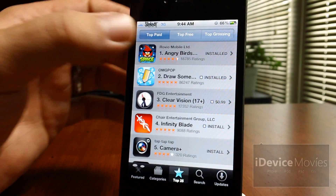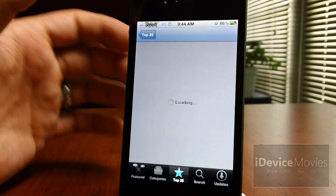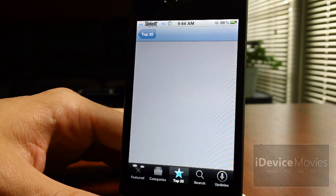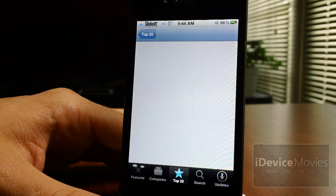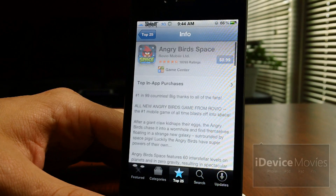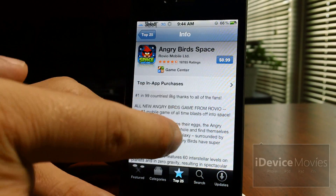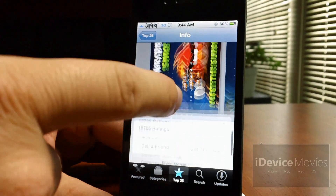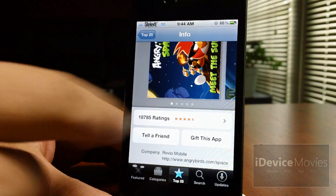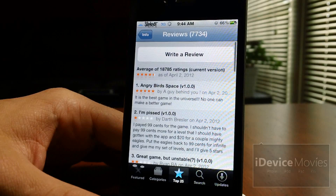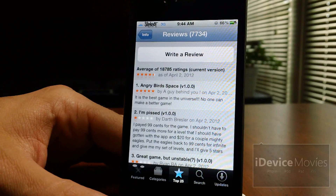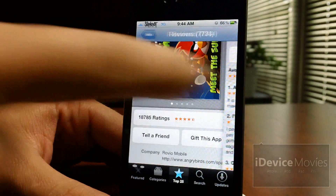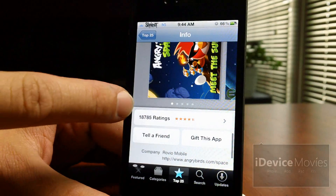Going into Angry Birds, let it load, let's scroll down here. Let's go into the ratings, and now to get back all you do is swipe back.